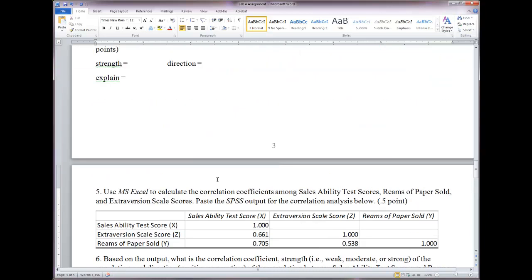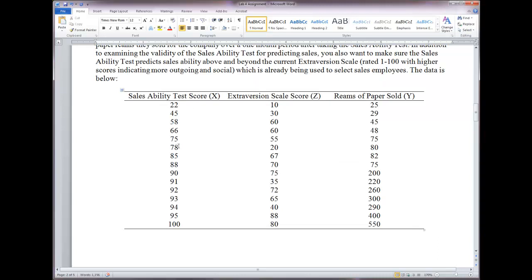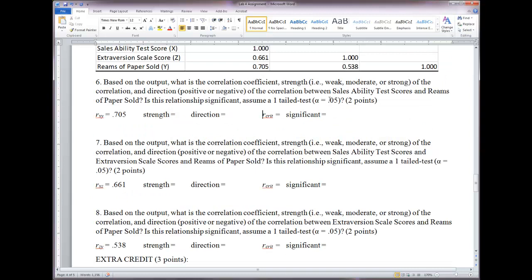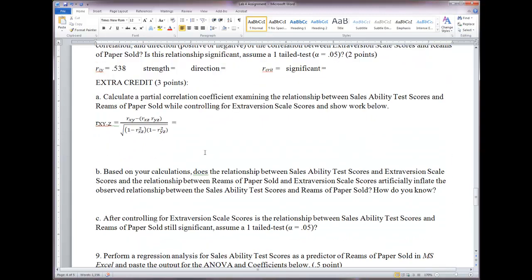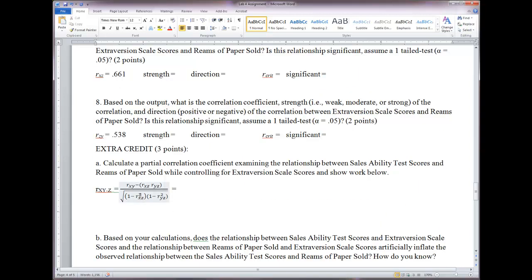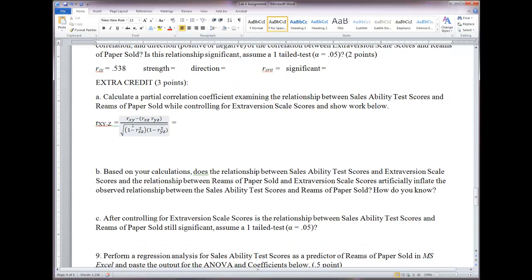Degrees of freedom is n minus 2. With n = 15, that's 15 minus 2 = 13 degrees of freedom. We have a one-tailed test at alpha = 0.05, so find that critical value in your table — it will be the same critical value for all three correlations. For the extra credit, calculate the partial correlation coefficient using rxy, rxz, and ryz values you already have. Remember to square the correlations in the denominator, subtract from 1, keep the square root, and solve.